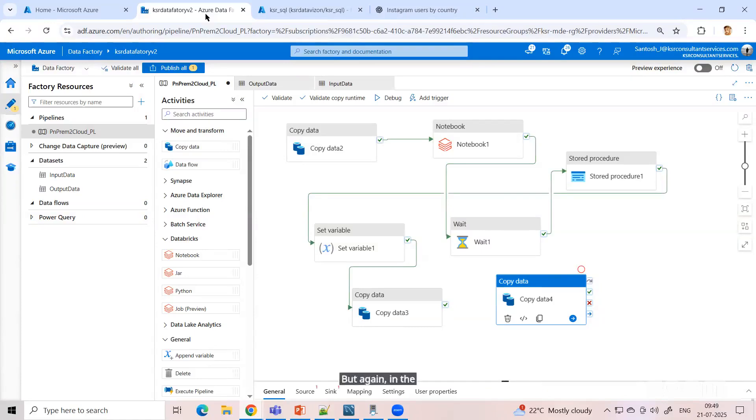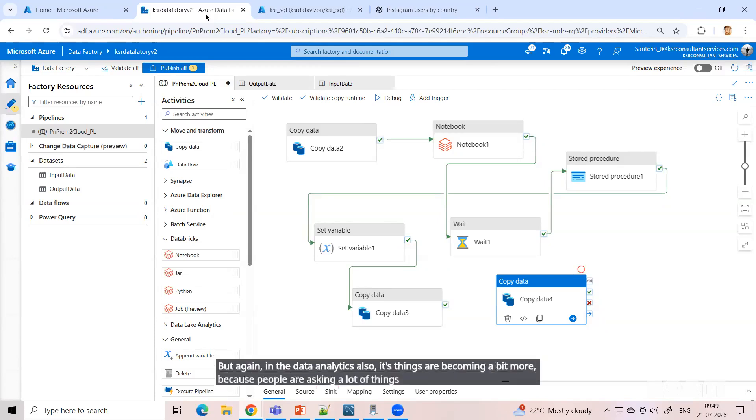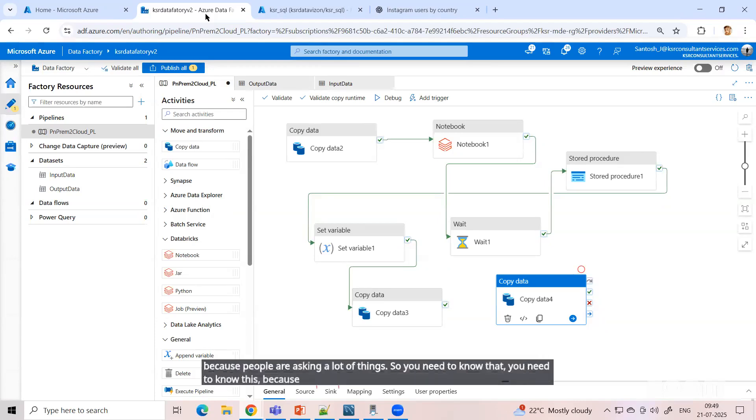But again, in data analytics also, things are becoming a bit more because people are asking a lot of things. So you need to know this because a lot of people are there.